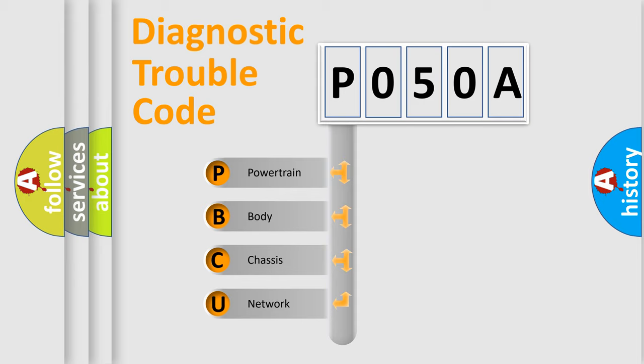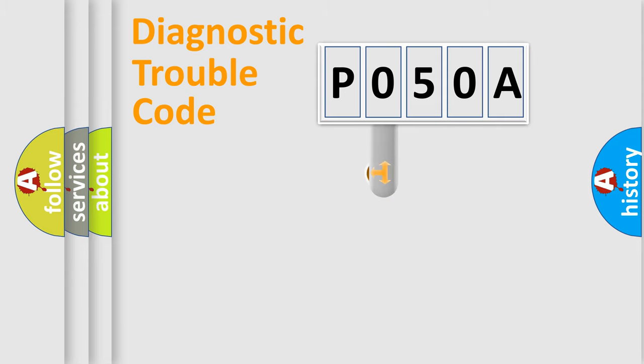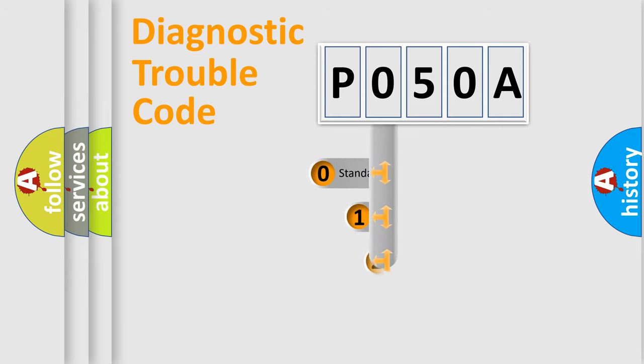We divide the electric system of automobile into four basic units: Powertrain, Body, Chassis, and Network. This distribution is defined in the first character code.